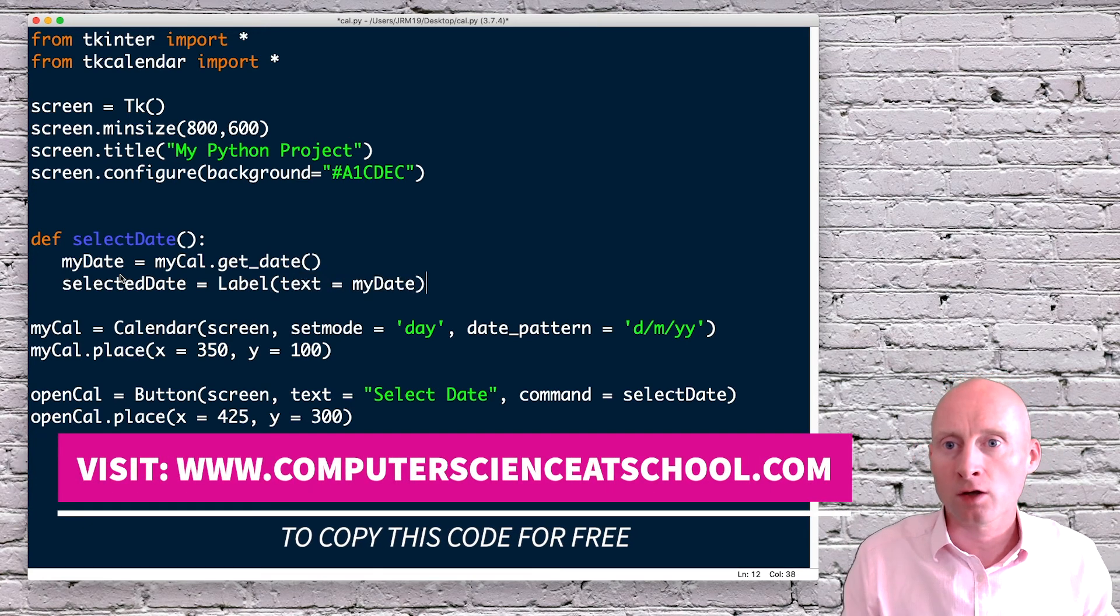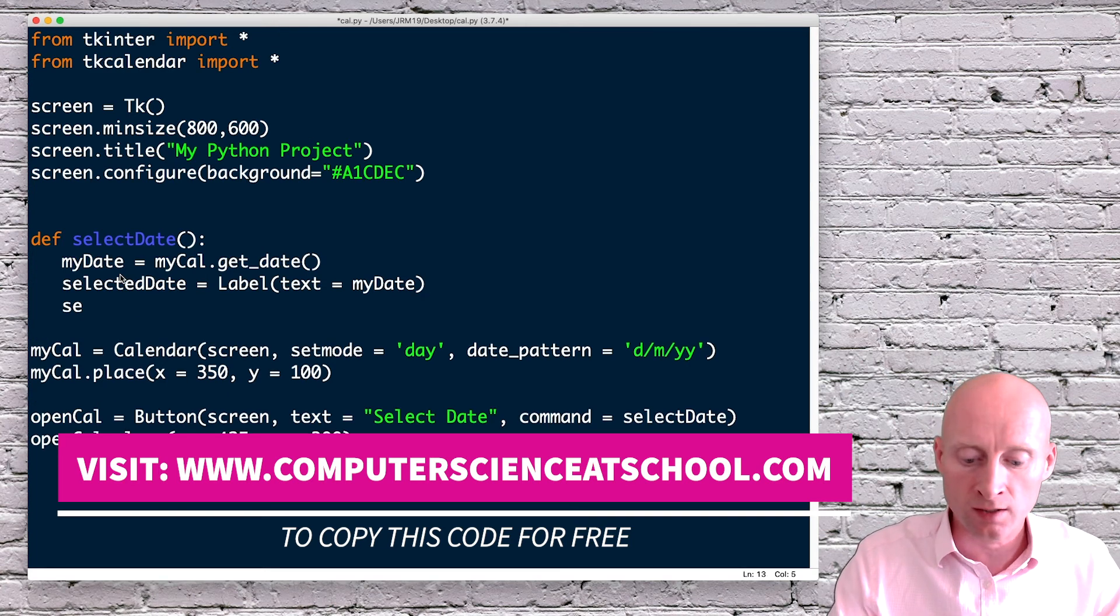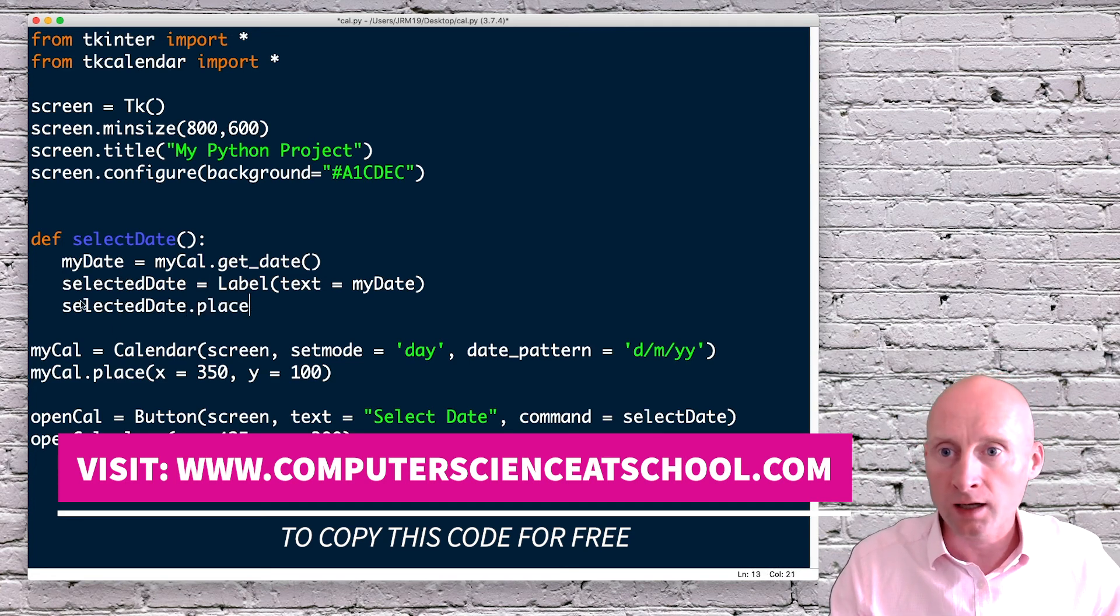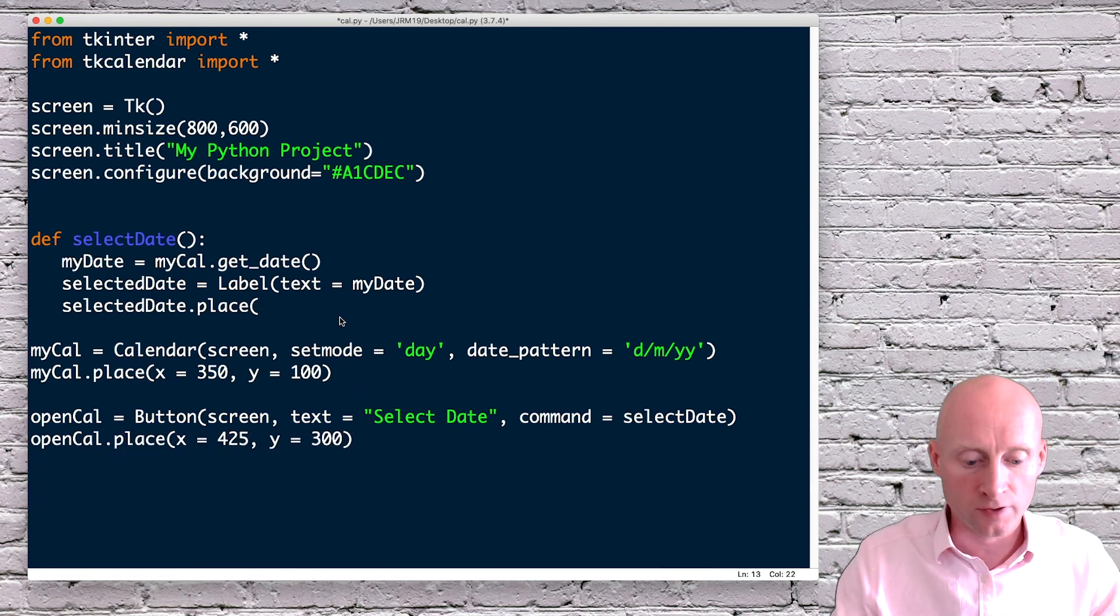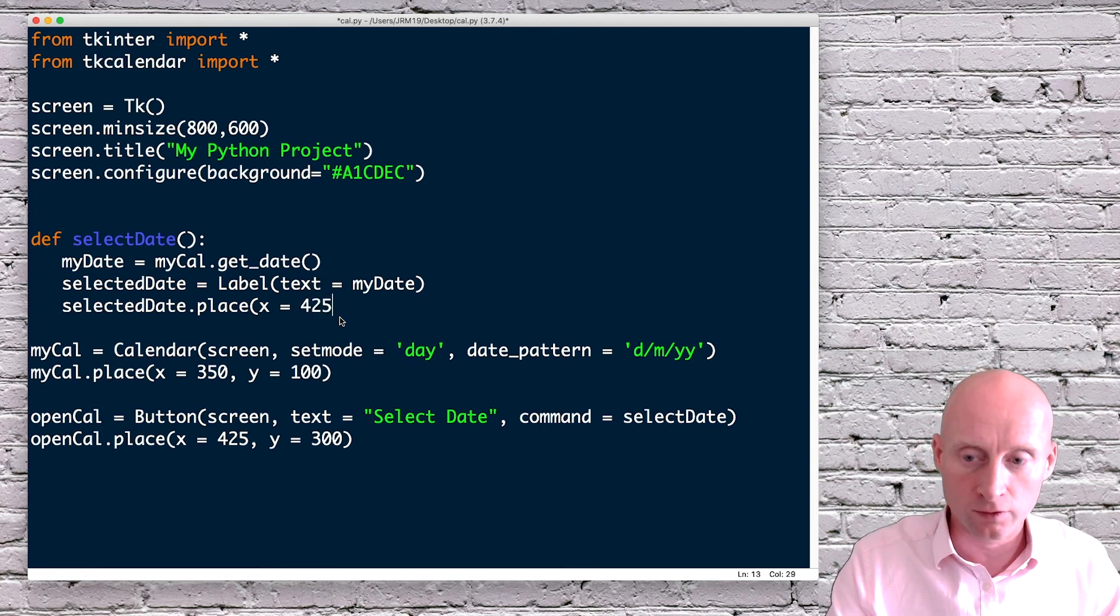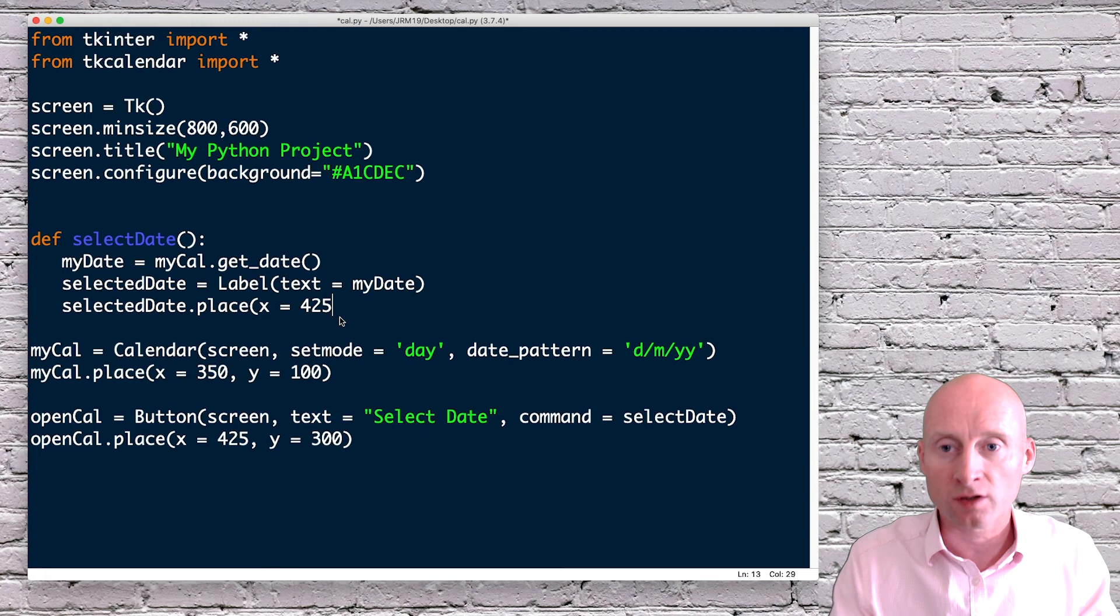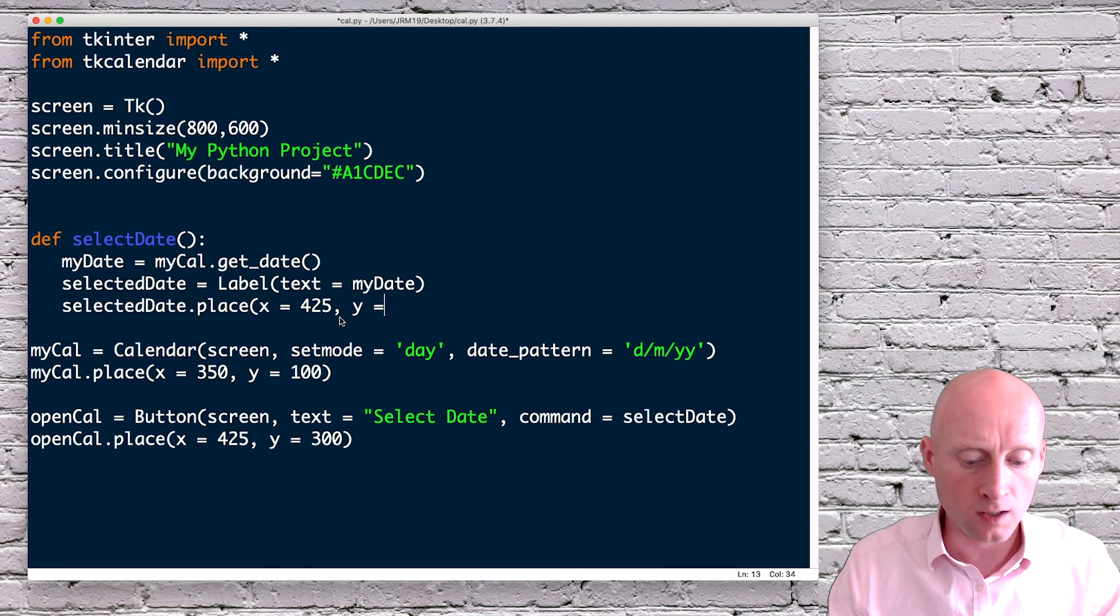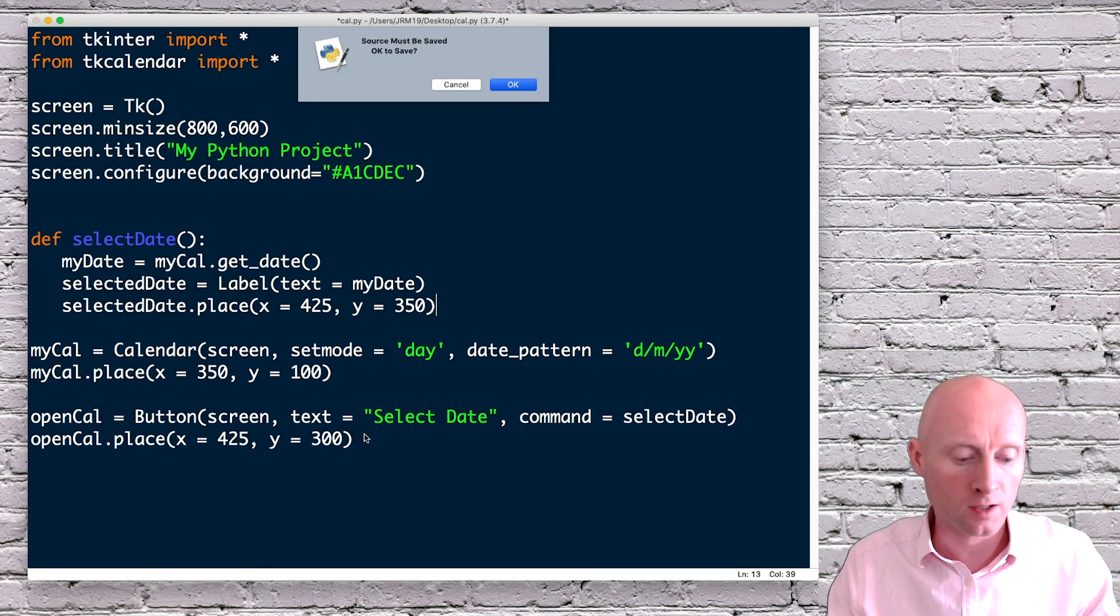So the last thing now is I need to place that button on the screen. So selected date dot place. And if I can place it just under this button, I know it's not very neat, but it's just to demonstrate how this works. So x equals 425. And then so it's on the same horizontal as the other button. And then slightly lower. So if we do y equals 350, hopefully that will just be below this button. If I run.